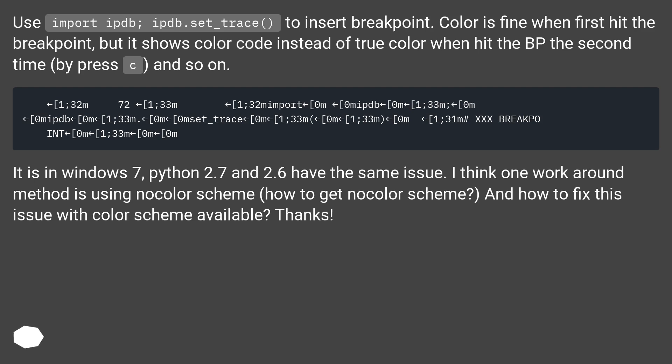It is in Windows 7, Python 2.7 and 2.6 have the same issue. I think one workaround method is using no color scheme. How to get no color scheme? And how to fix this issue with color scheme available? Thanks.